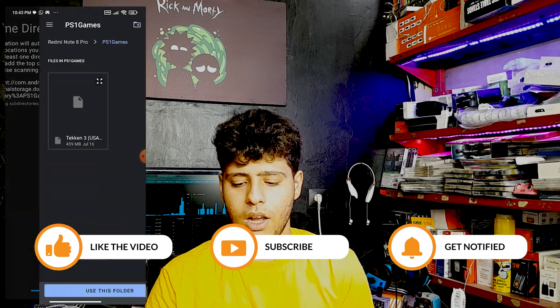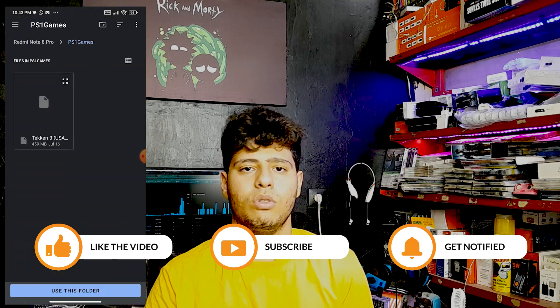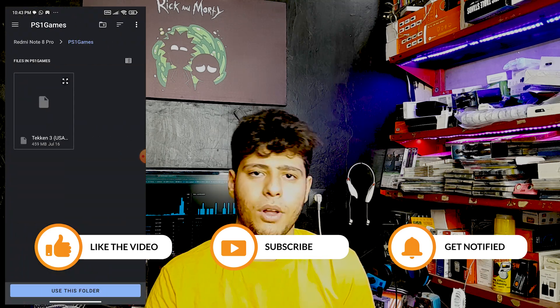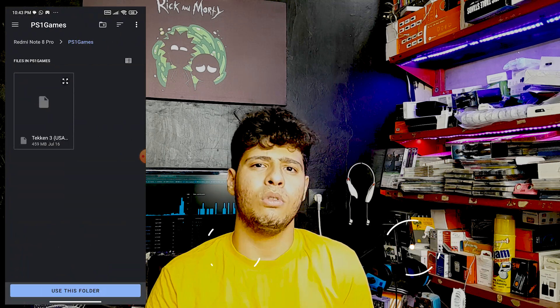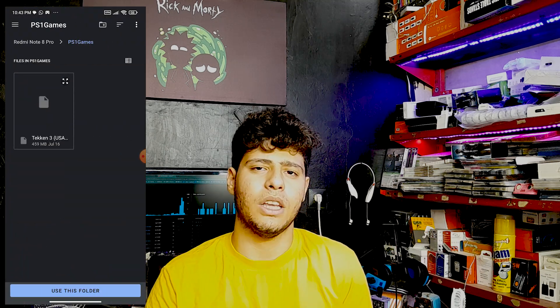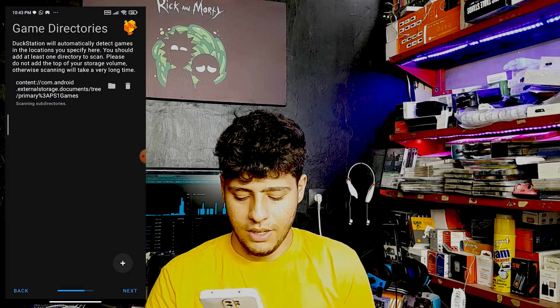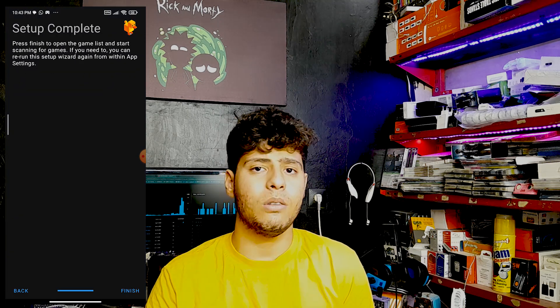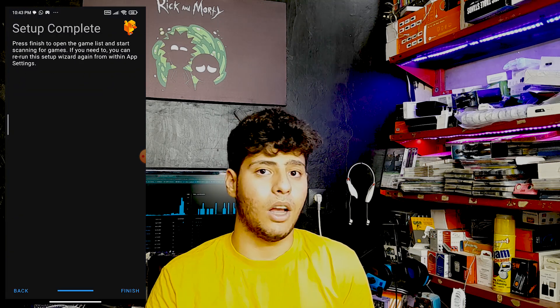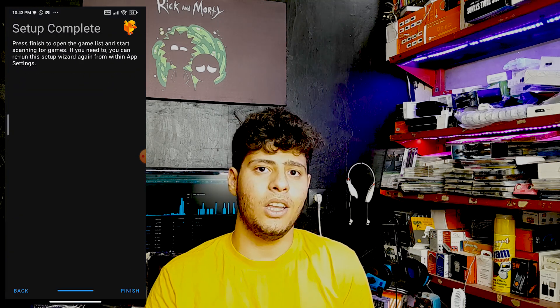If you have PS1 games in another directory, press the plus button and choose that directory. But I recommend keeping all your PS1 games in a single folder. Press Next — the setup is now complete. Press Finish.